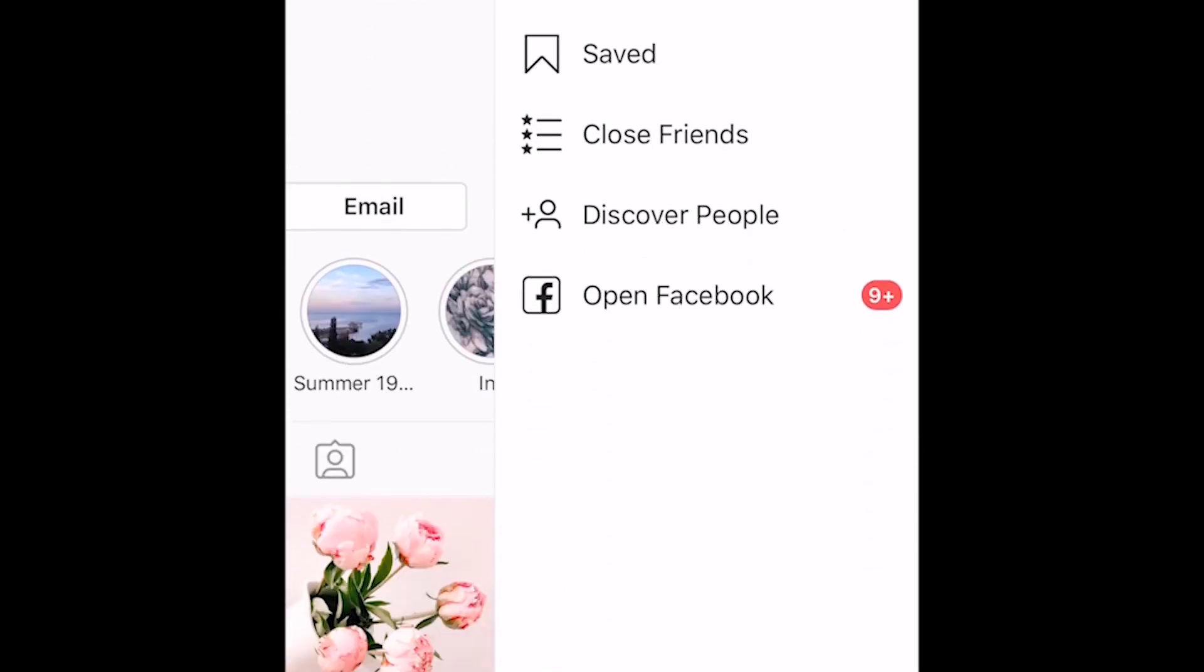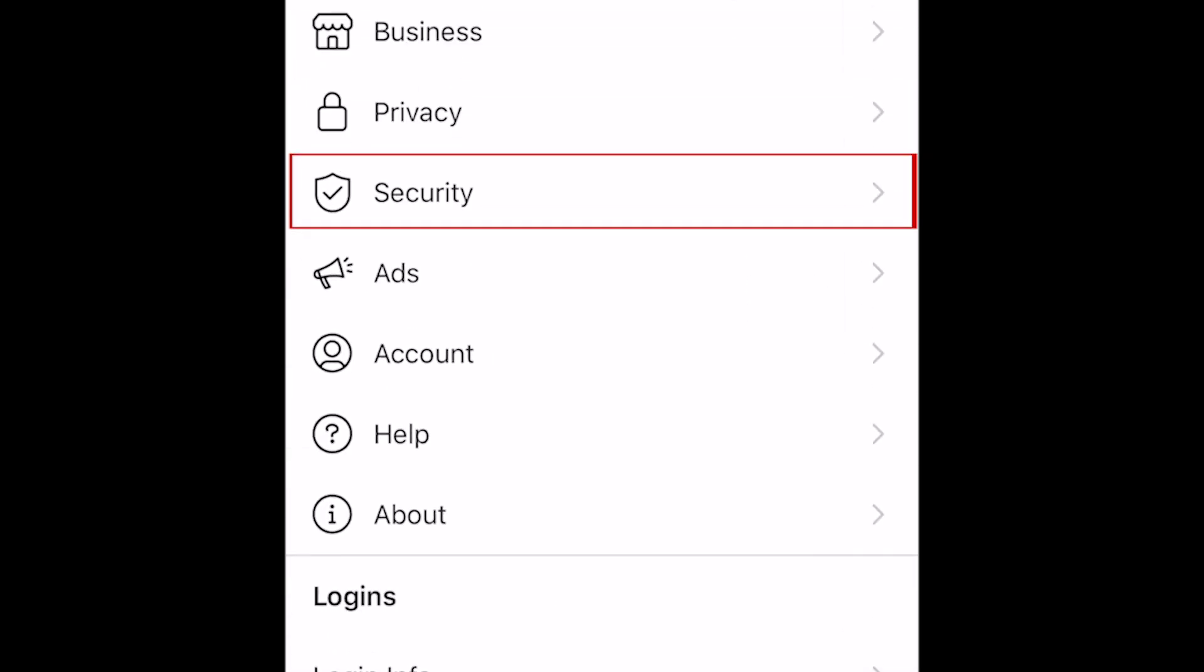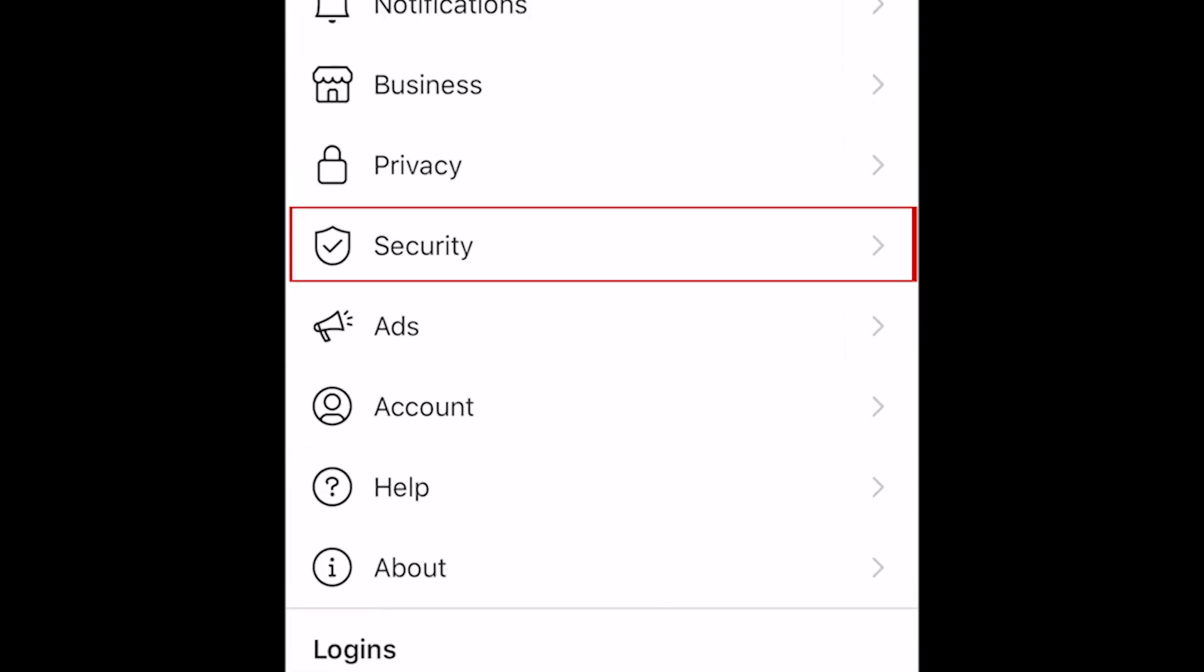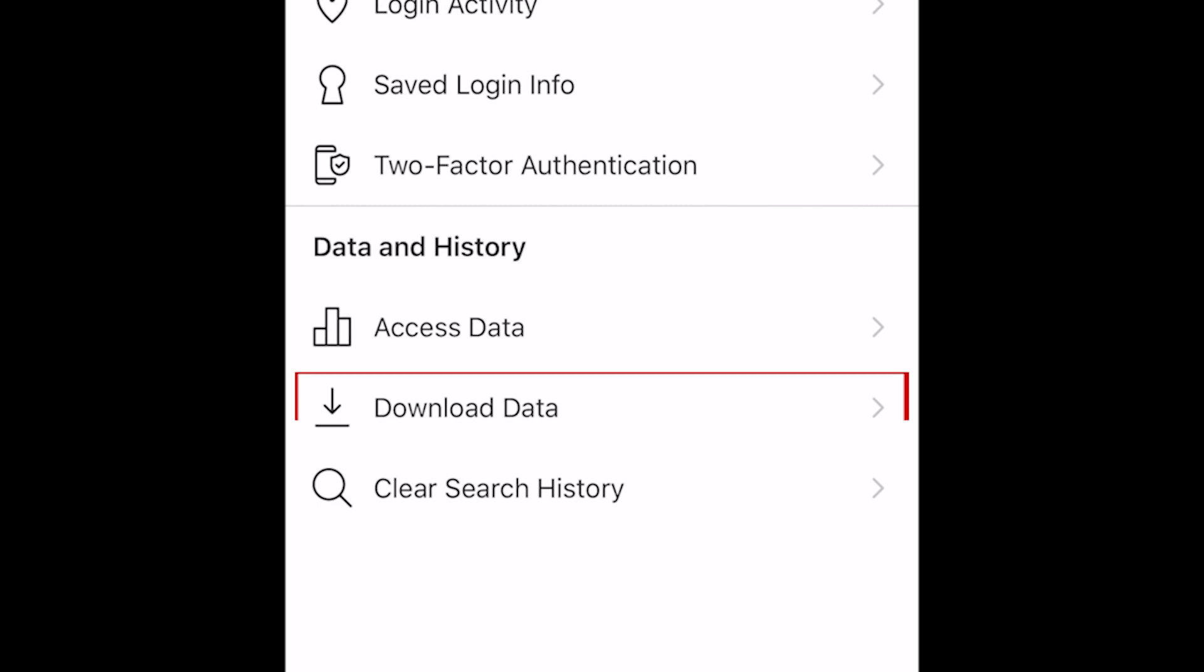At the bottom, select Settings. Now tap Security. Select Download Data.